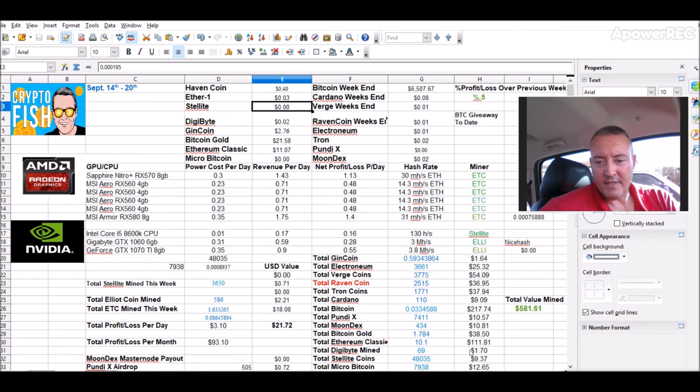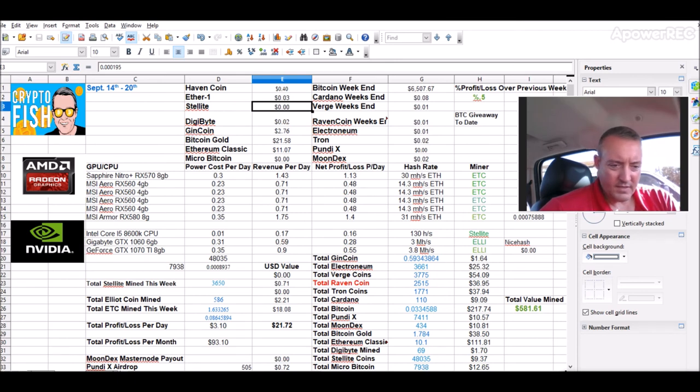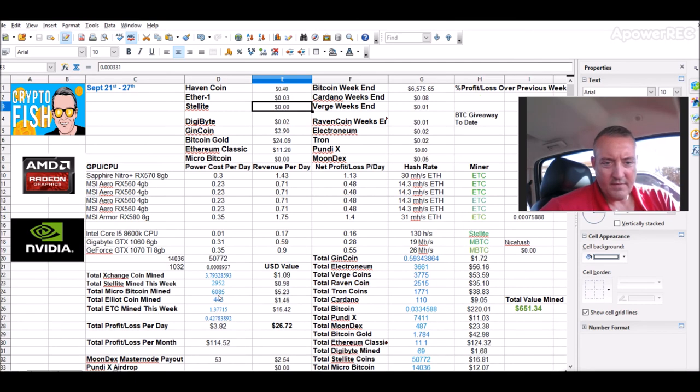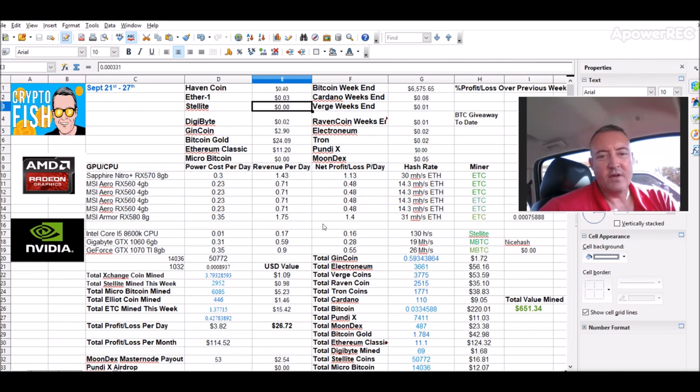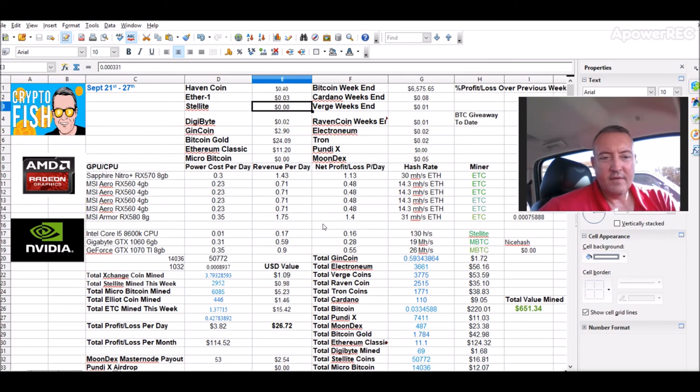Right now I'm sitting at 50. It's this week right here, fifty thousand seven hundred seventy two. So it won't take me too long to get to a hundred thousand.